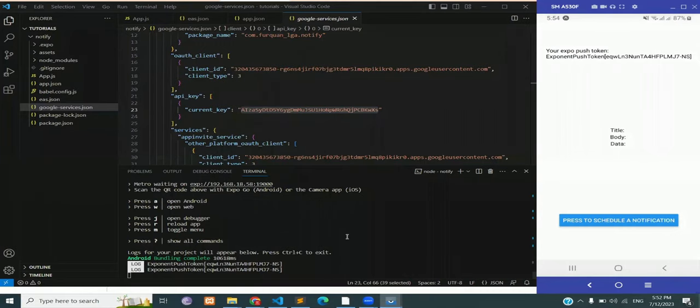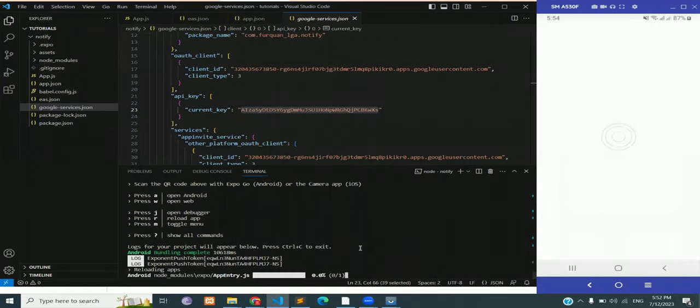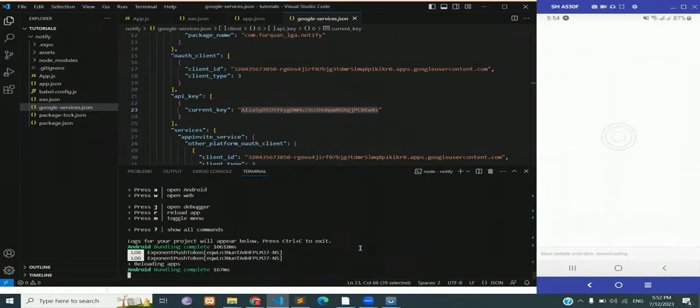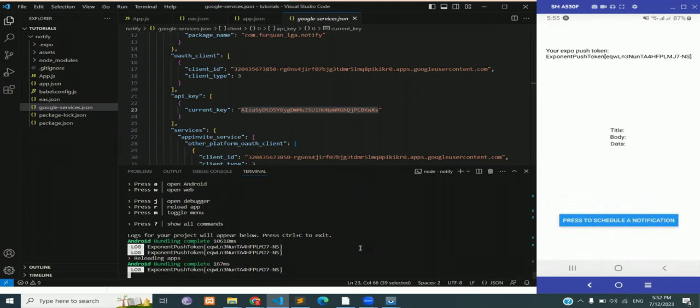Reload the app so we can check that after all these configurations, our app is still working. And here you go, it's working just like before.